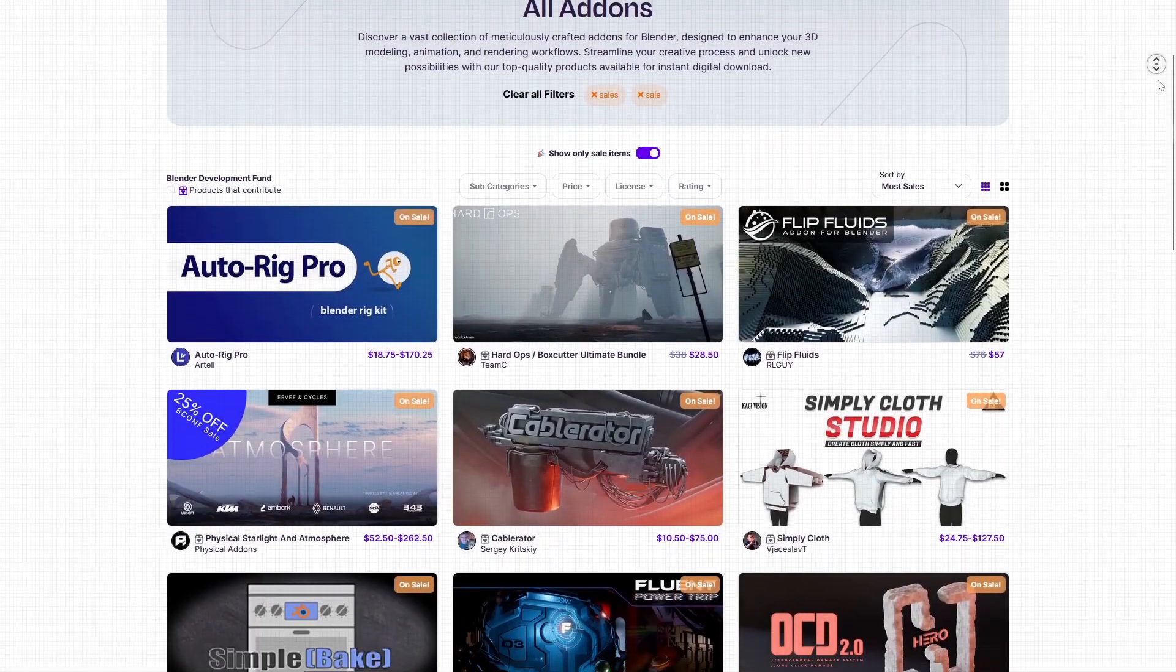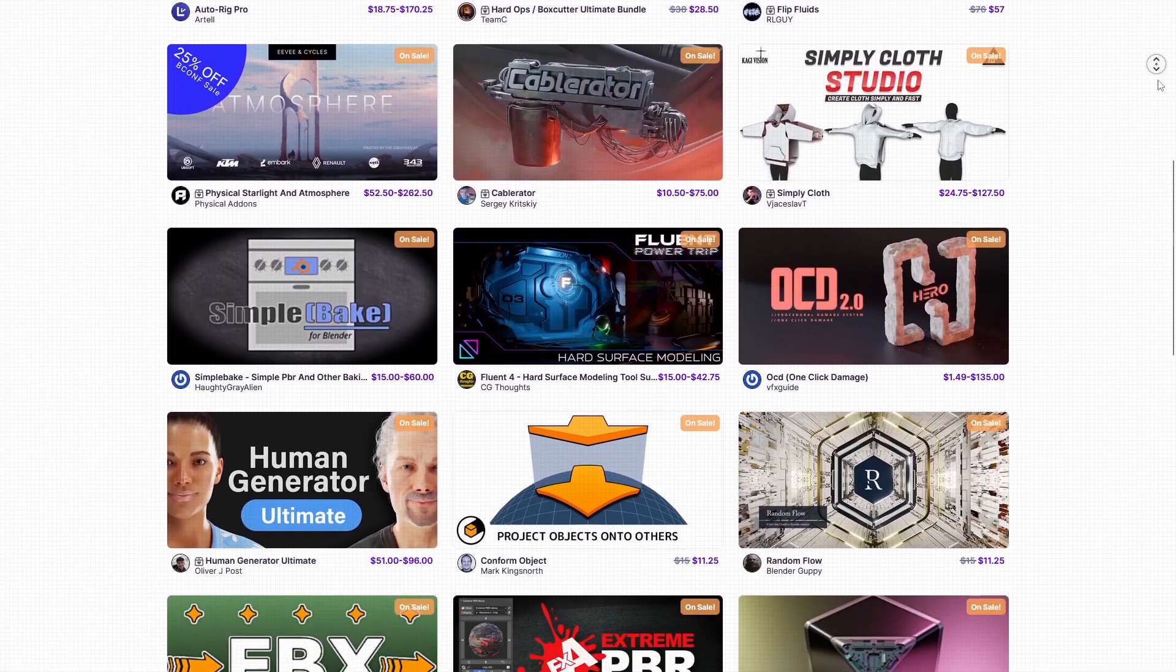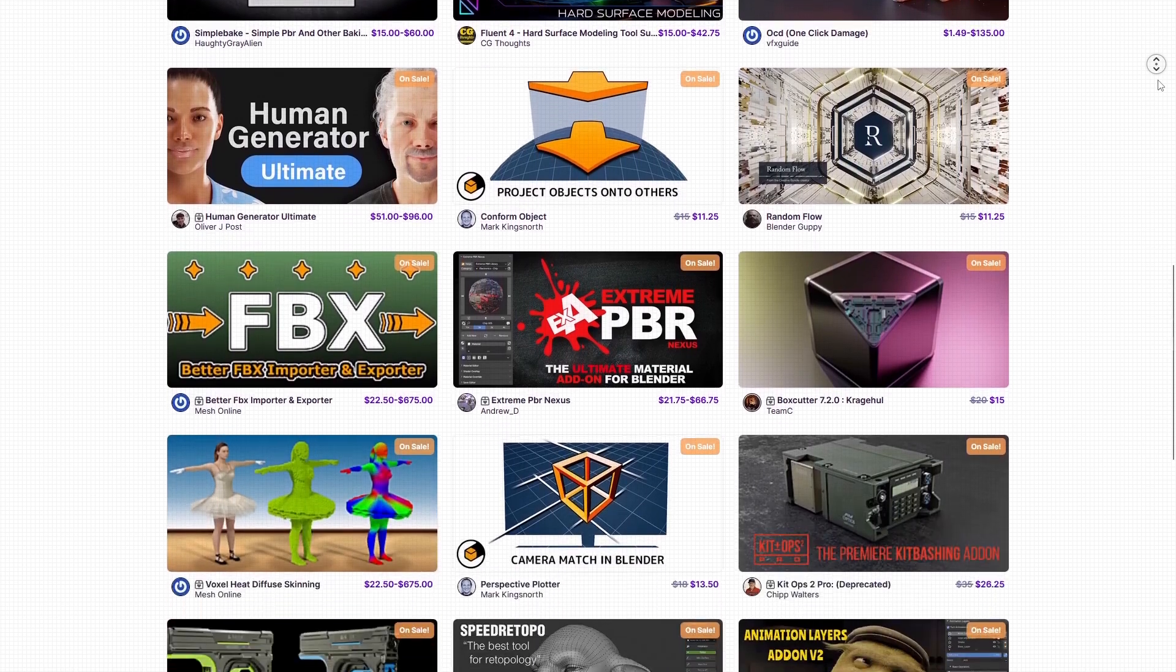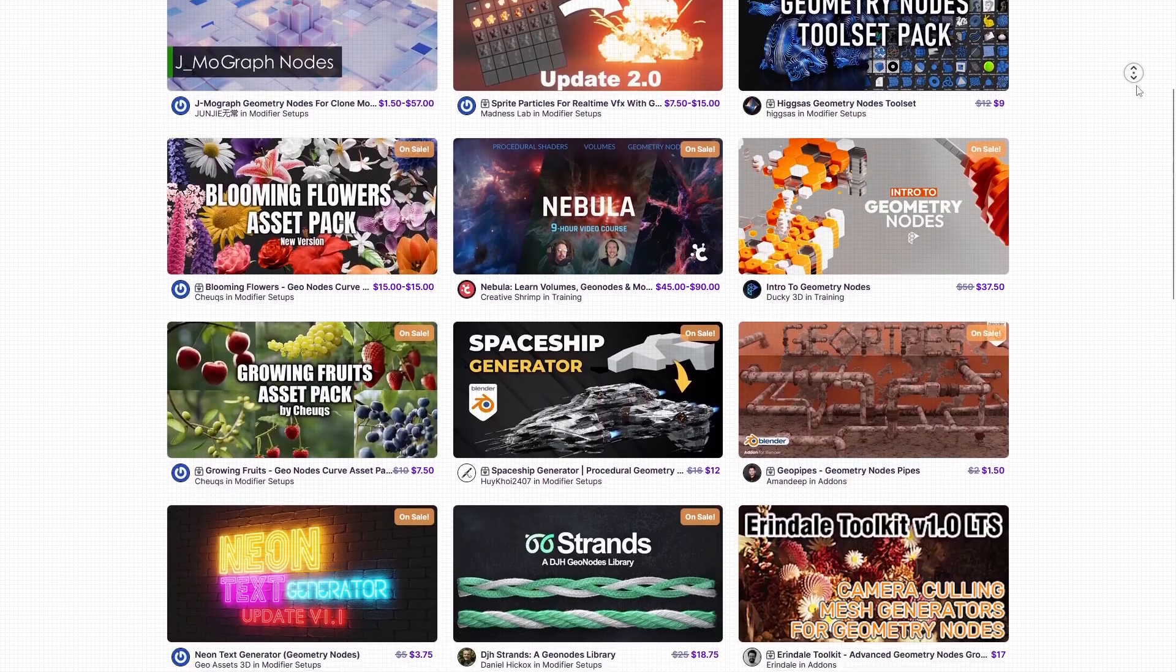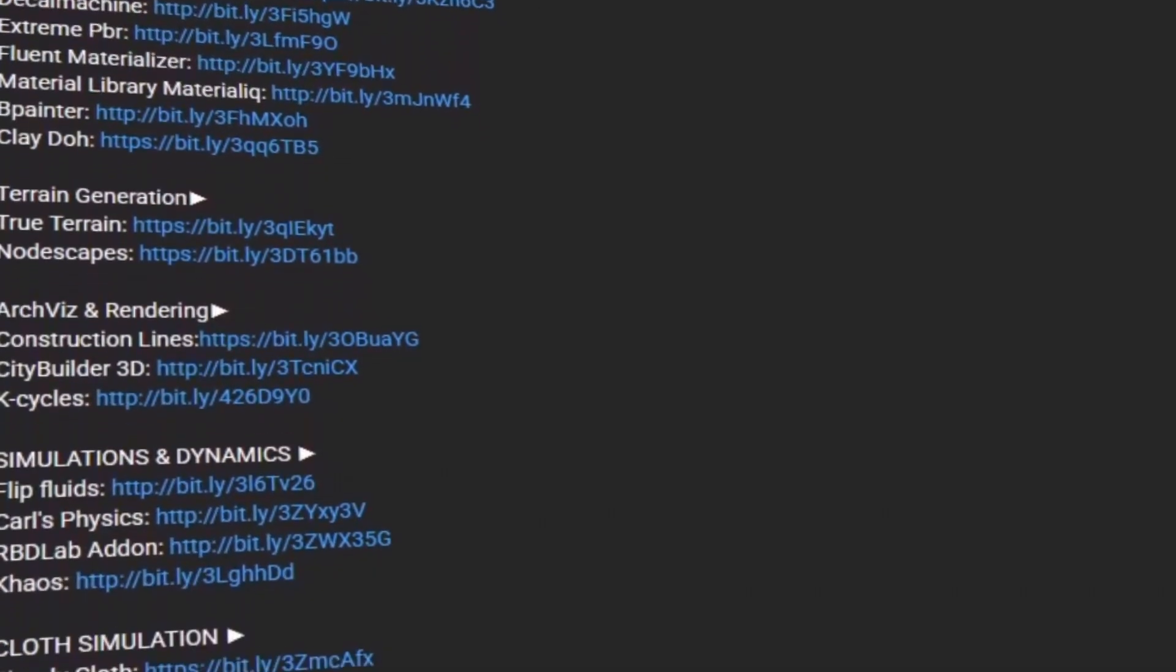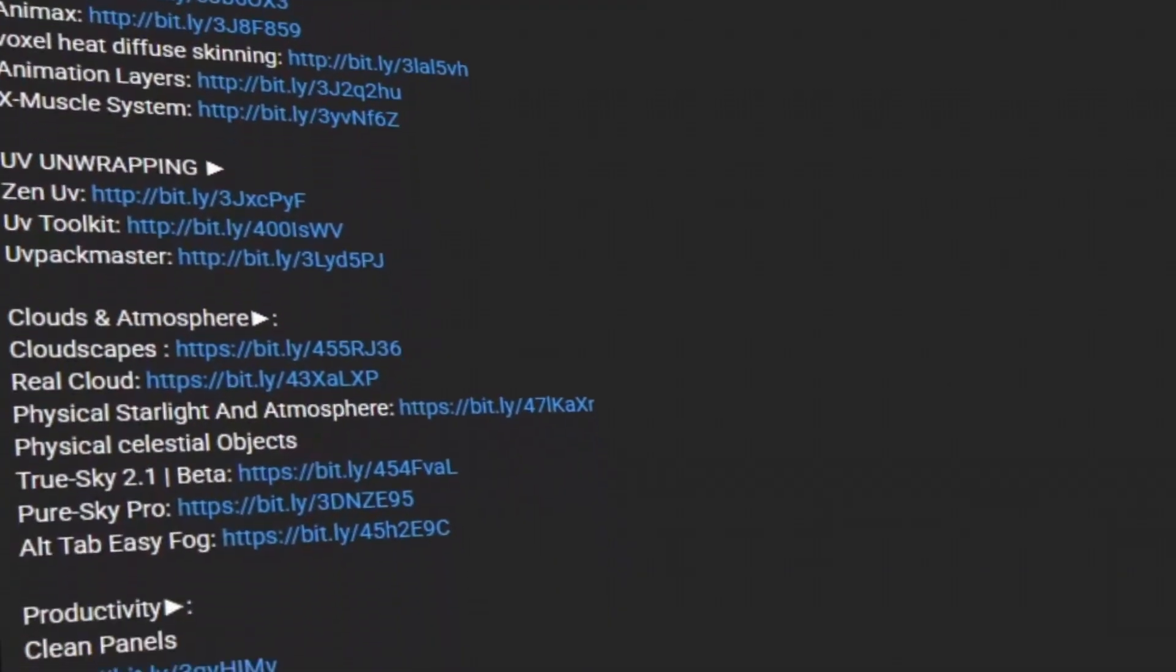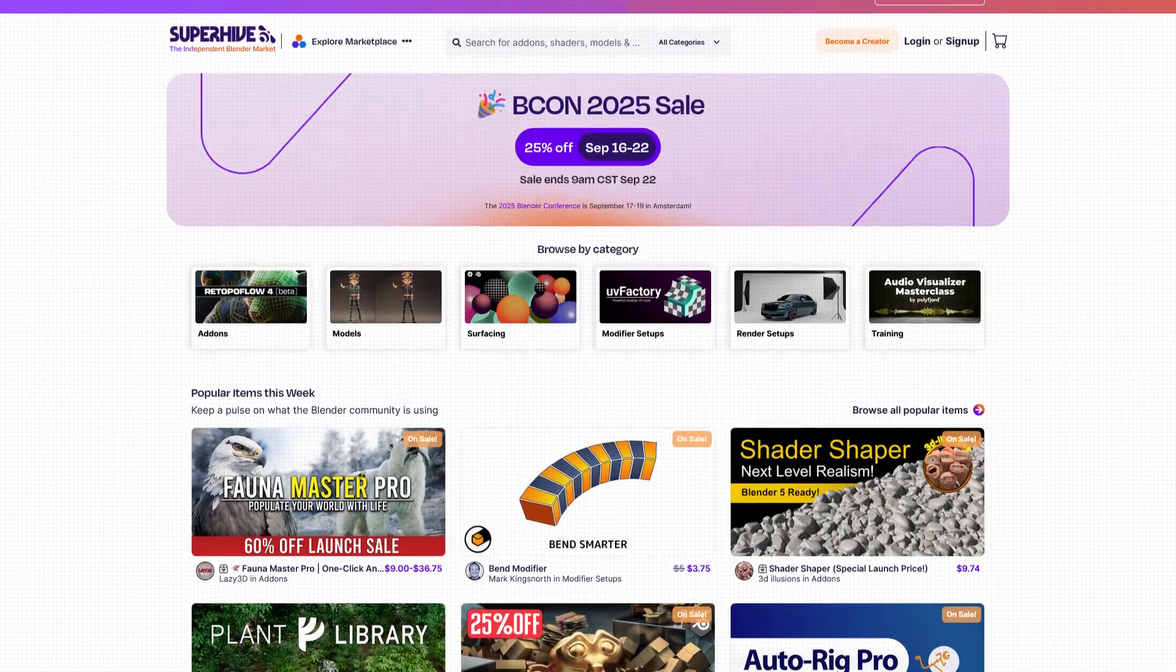But before we continue, I want to let you guys know that the Superhive market is having a sale right now with discounts on thousands of products, including add-ons, procedural geometry node tools, courses, material packs, you name it. And if you don't know where to start, I have in the description of this video a list of some of the best add-ons and courses out there. Without further ado, let's jump right in.